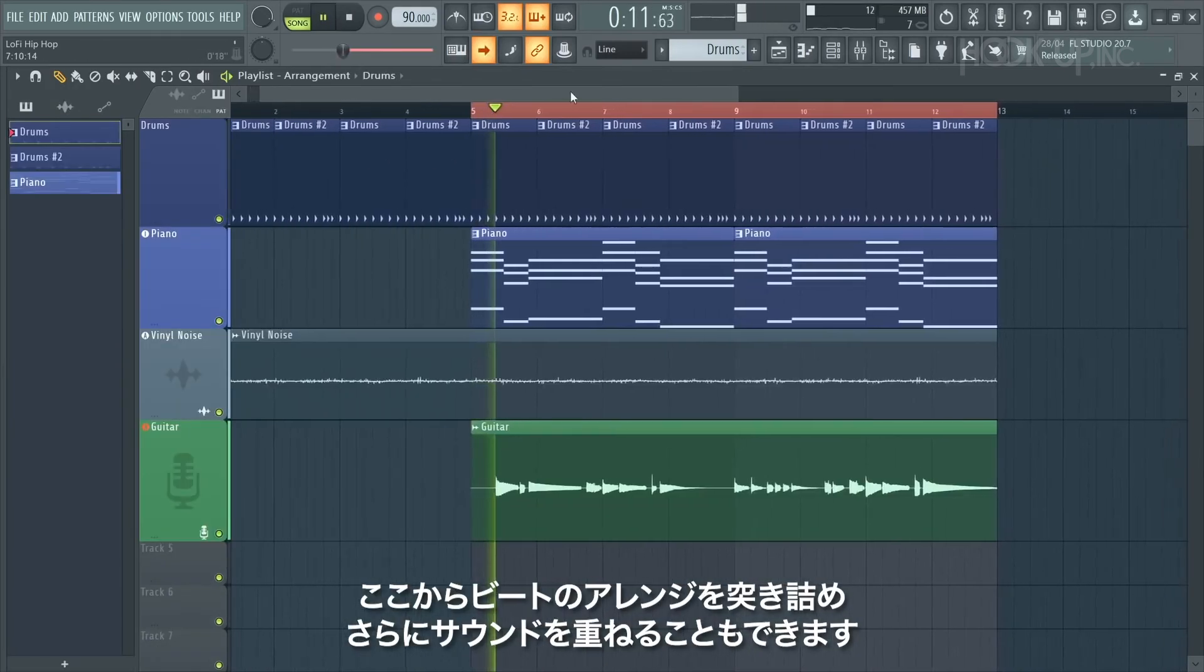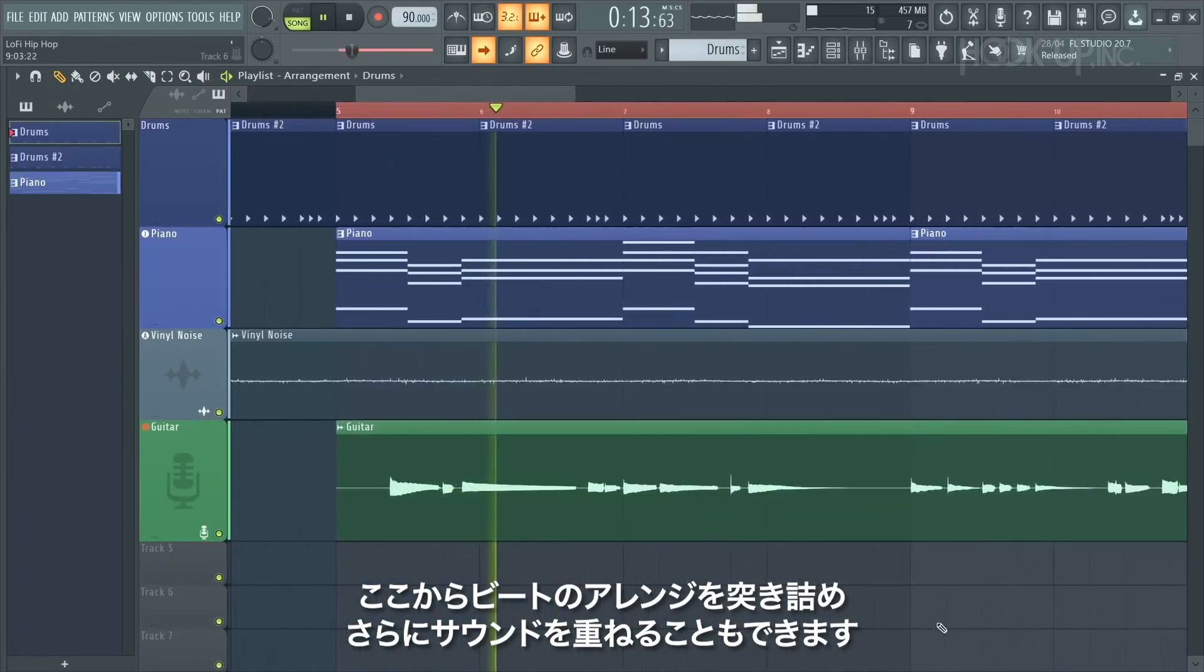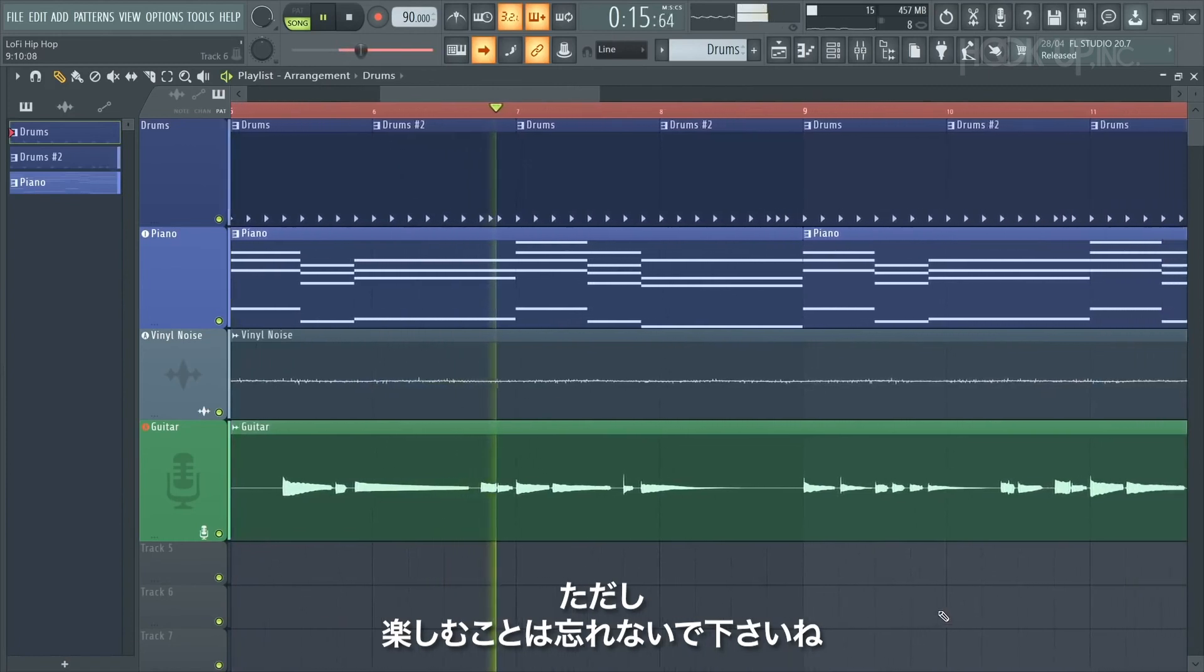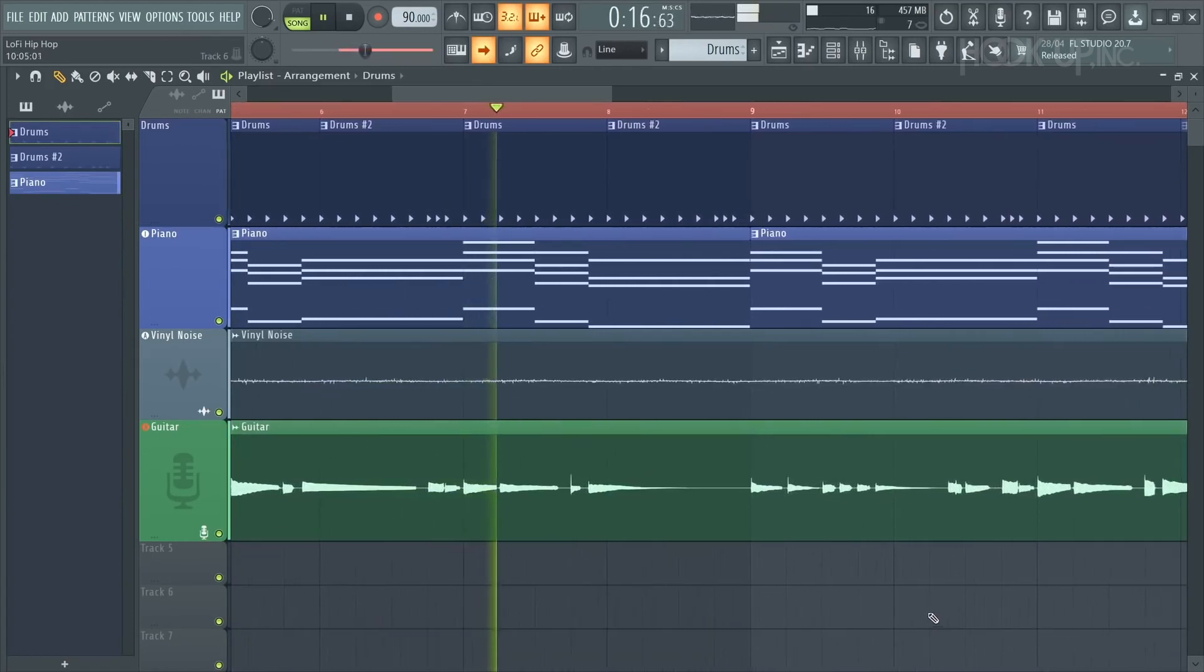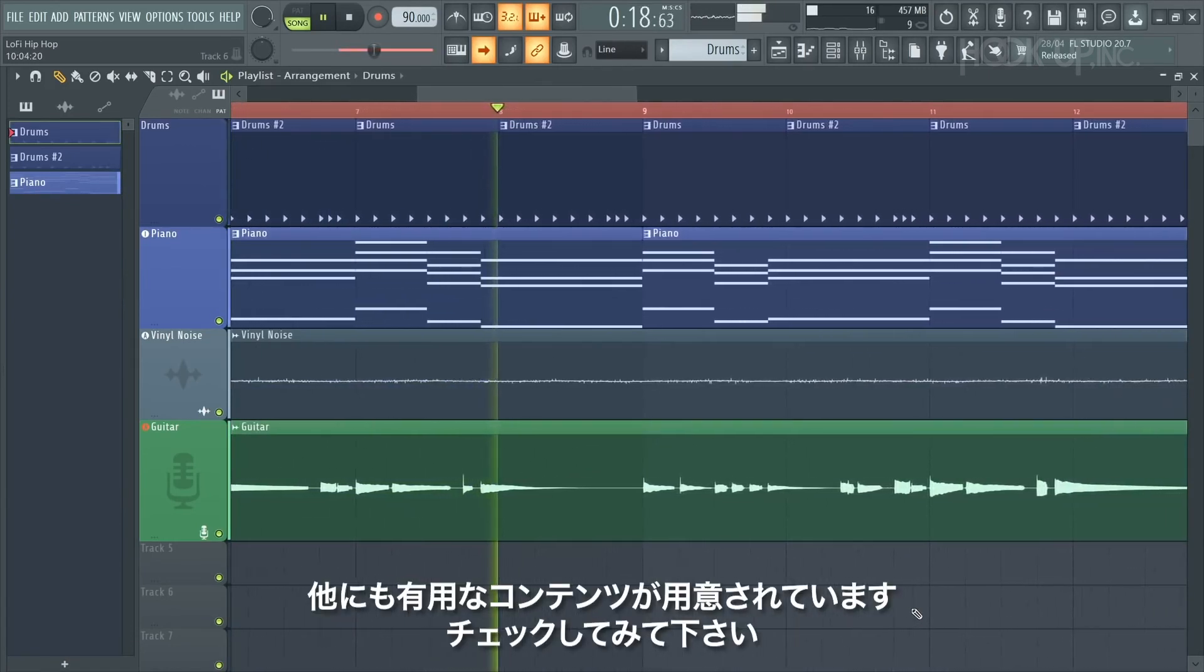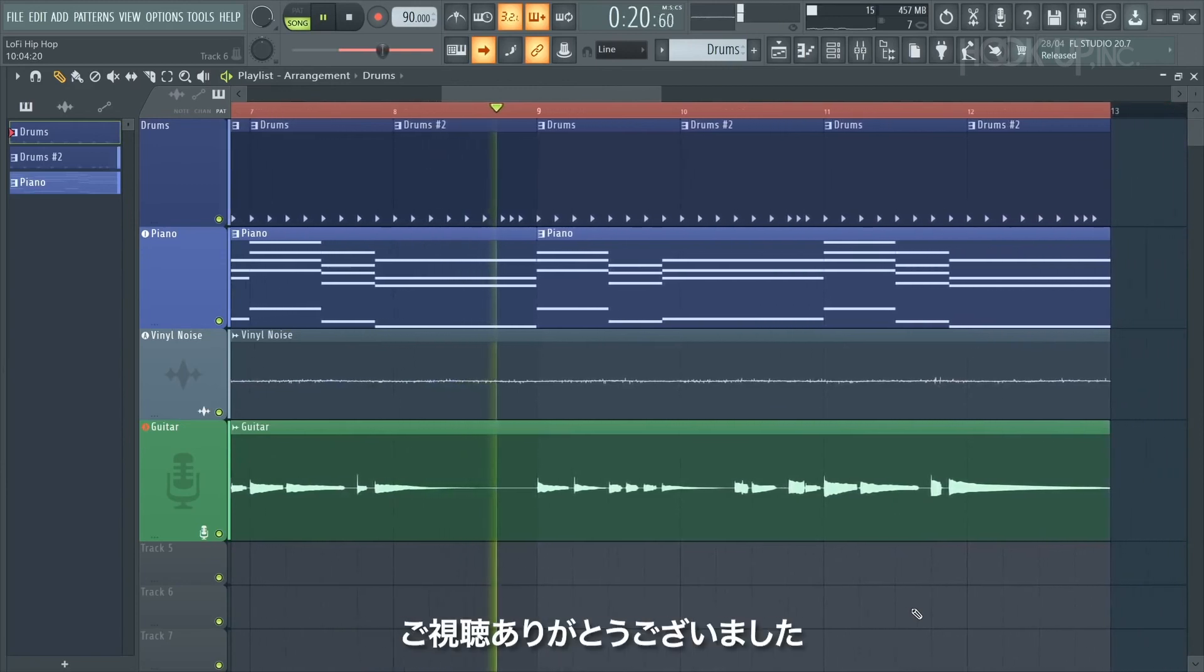From here you can keep arranging the beat and layering on more sounds, but remember to keep having fun and enjoy yourself. Do check the video information for more helpful content, and thanks for watching.